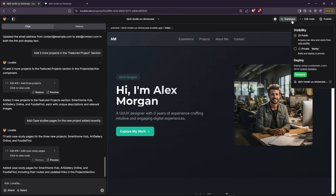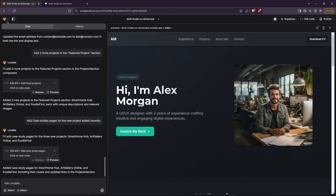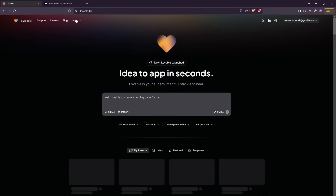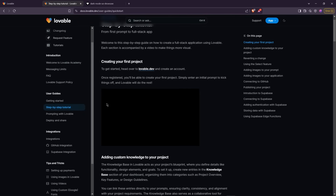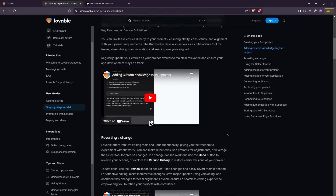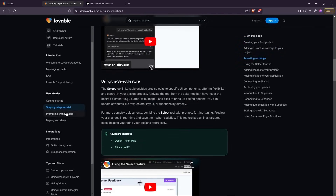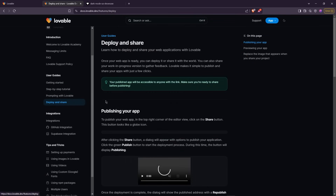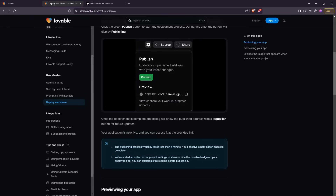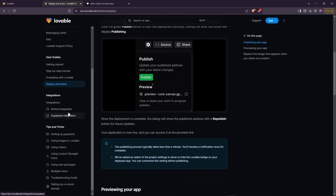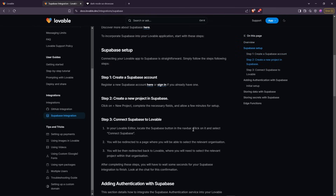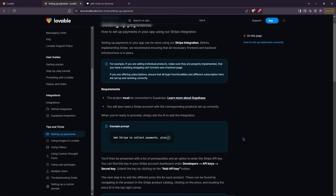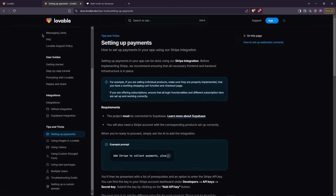You can also integrate Supabase into your site. In the Learn section on the dashboard, you can check out more tutorials, learn about deployment and sharing, GitHub integration, Supabase integration, how to set up payments, and much more. You can also join their Discord server to connect with the community.